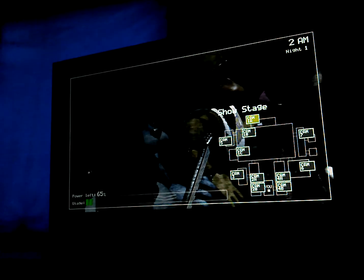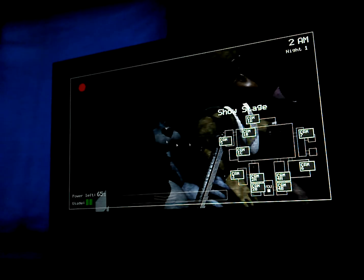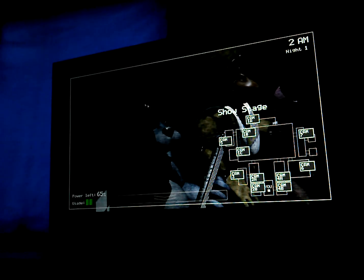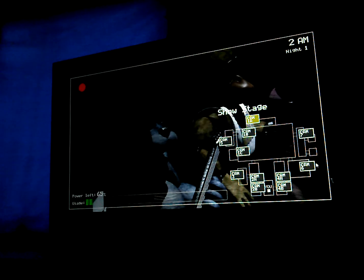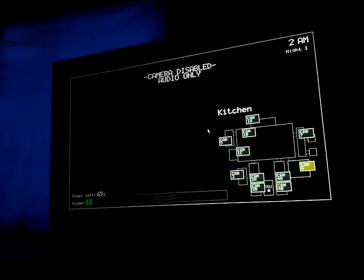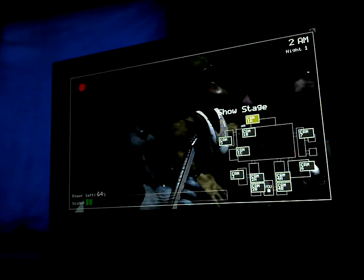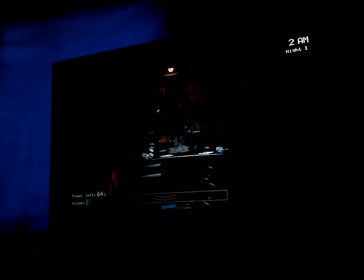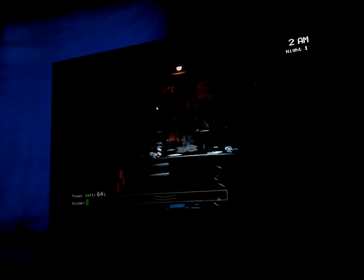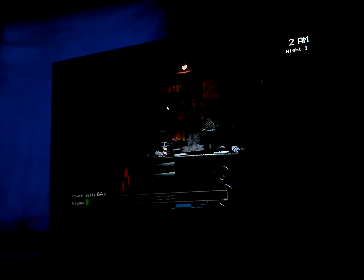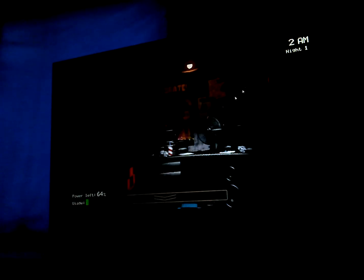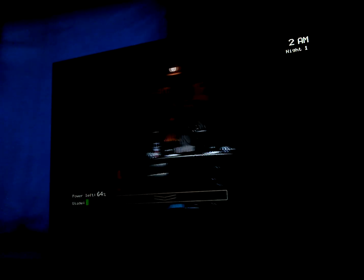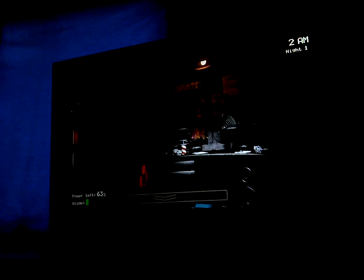...so they don't tell you these things when you sign up. But hey, first day should be a breeze. I'll chat with you tomorrow. Check those cameras, and remember to close the doors only if absolutely necessary. Gotta conserve power. Alright, goodnight.